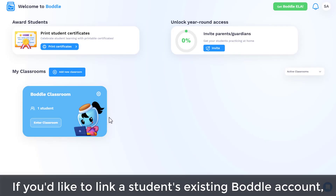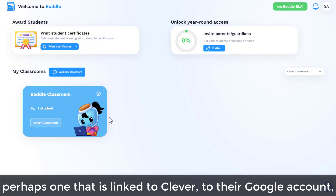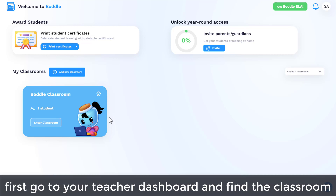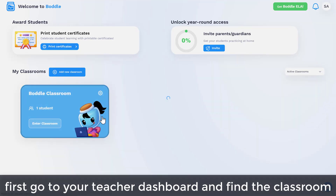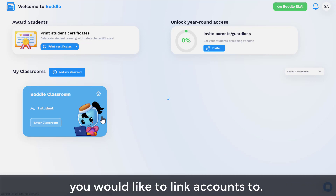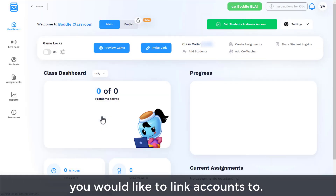If you'd like to link a student's existing Bottle account, perhaps one that is linked to Clever, to their Google account, first go to your teacher dashboard and find the classroom you would like to link accounts to.